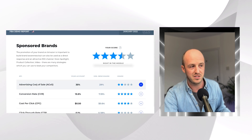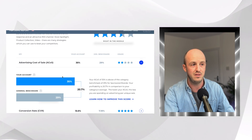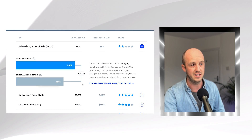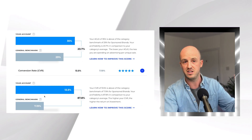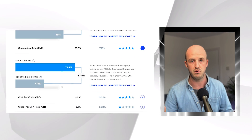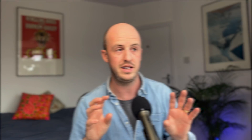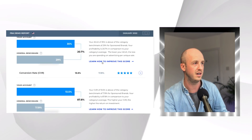They also give you a score comparing you to the rest of your category. You can see that our average ACOS is 35%, while the benchmark is 29%, meaning we need to improve. However, our conversion rate is 13.5% against a benchmark of 7.19%, so we're performing better than our category there — earning five stars. If your conversion rate is good but your ACOS is high, it could mean you're targeting the wrong keywords. There's loads of information on here to help you improve, and you can even book a call with their team.